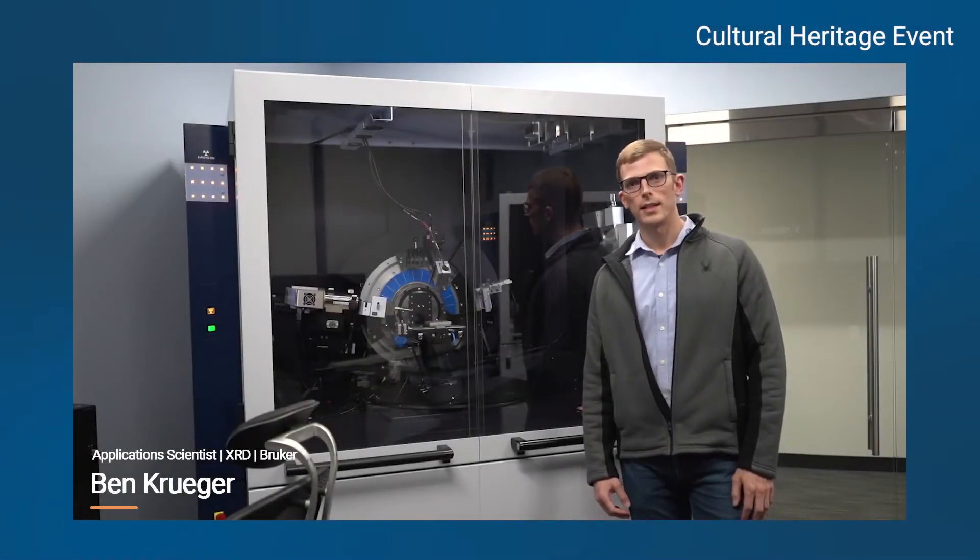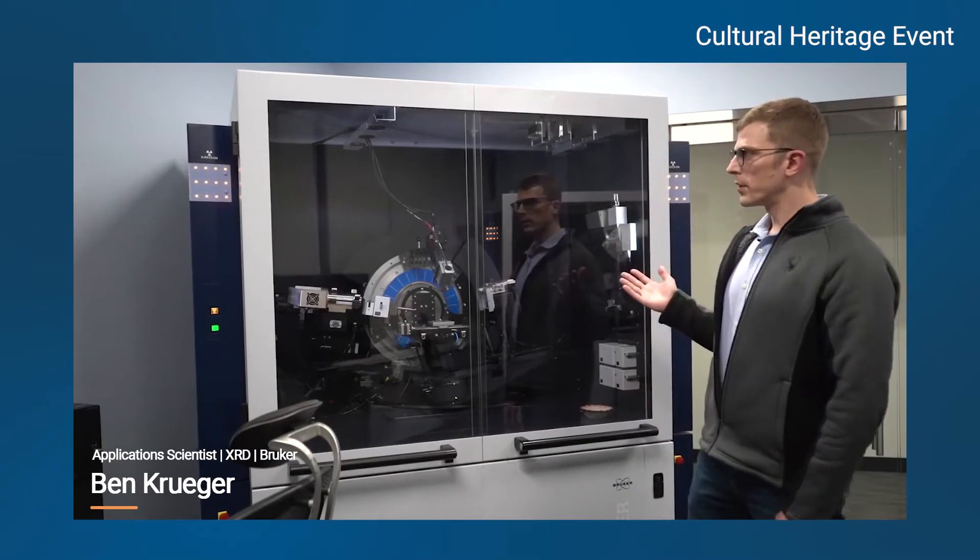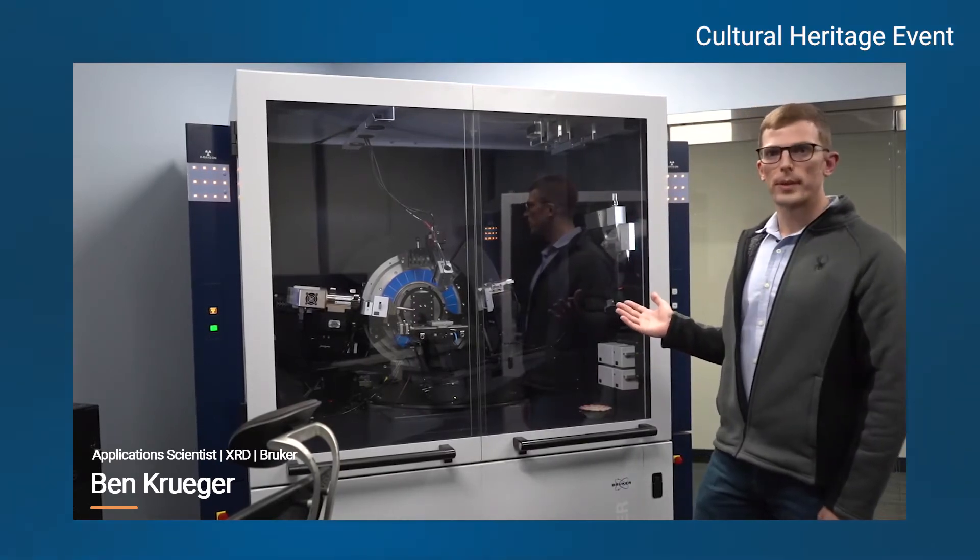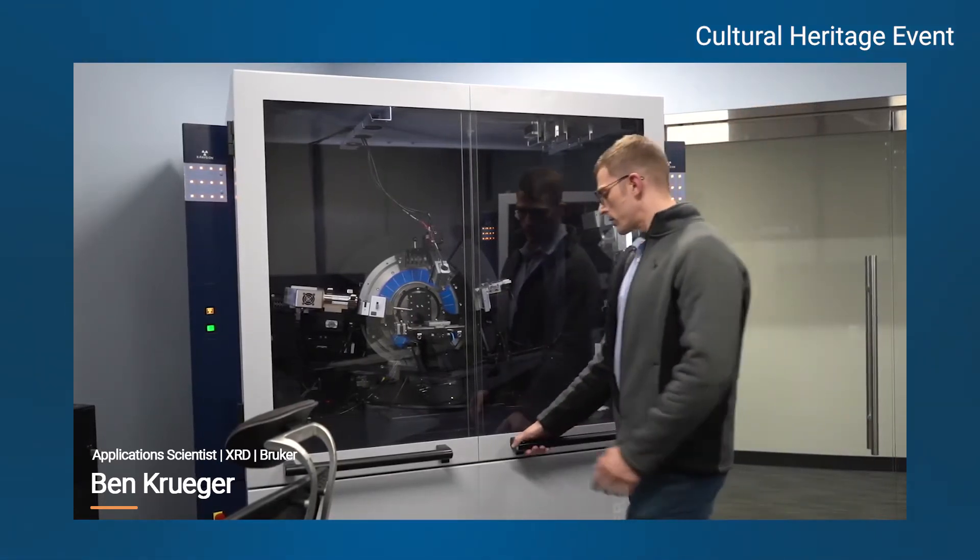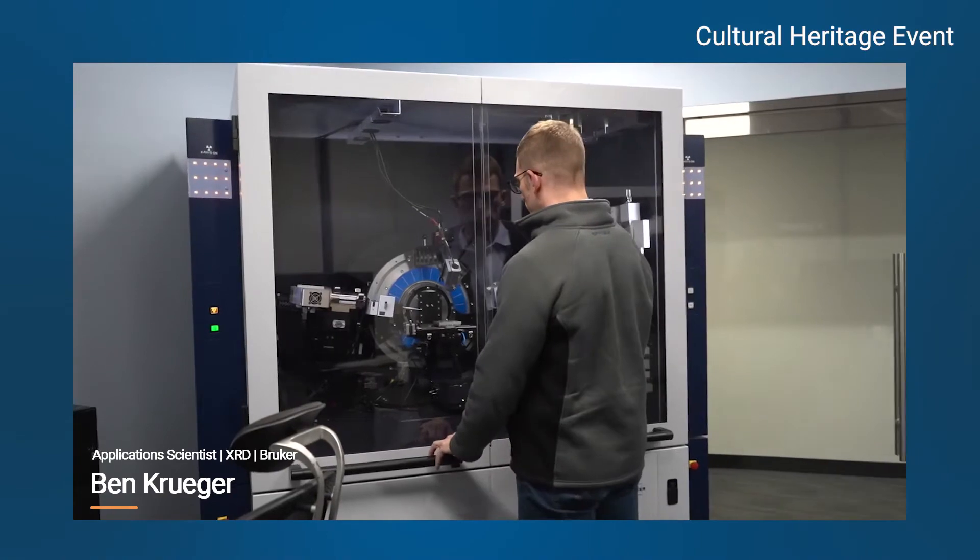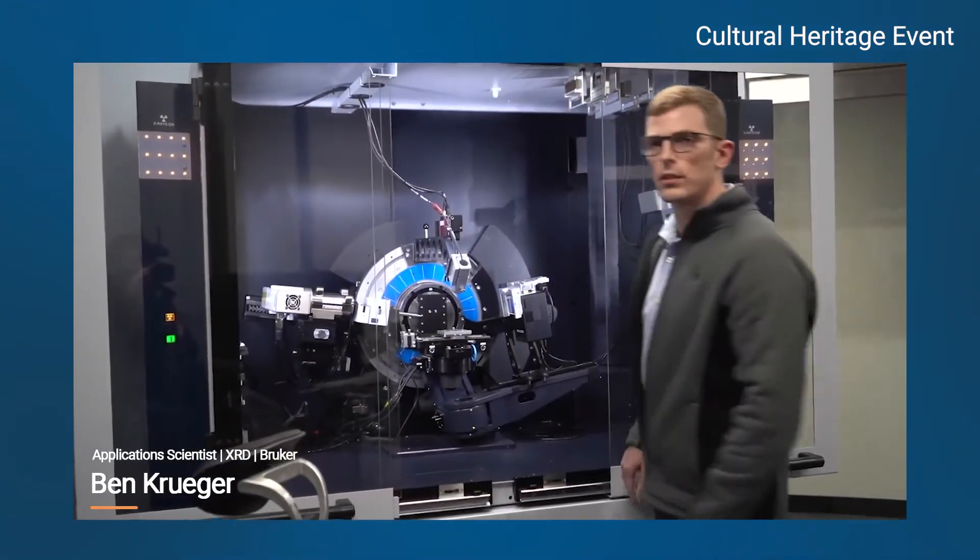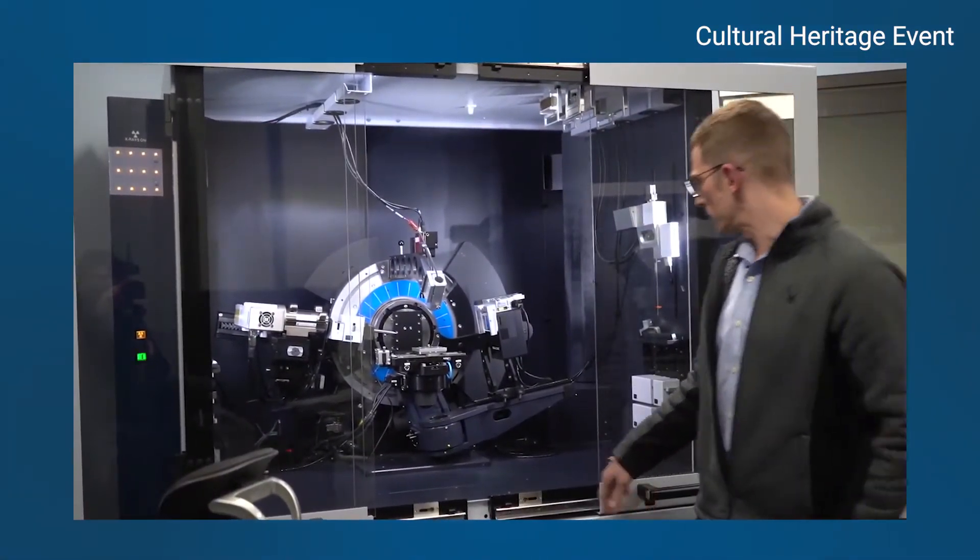Hi, welcome to the XRD lab. This is one of our XRD instruments. It's one of our larger instruments, and this particular instrument has some features which are very useful for the study of cultural artifacts, as I'll explain.